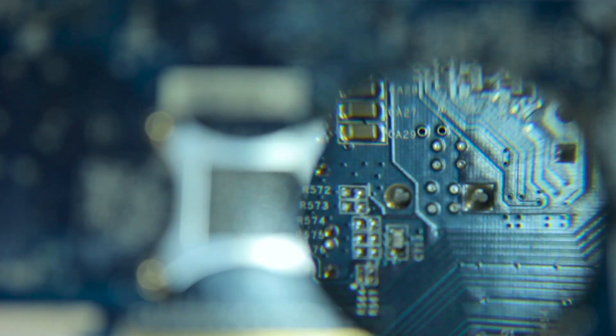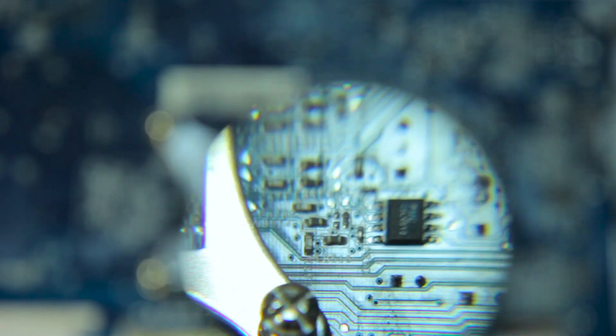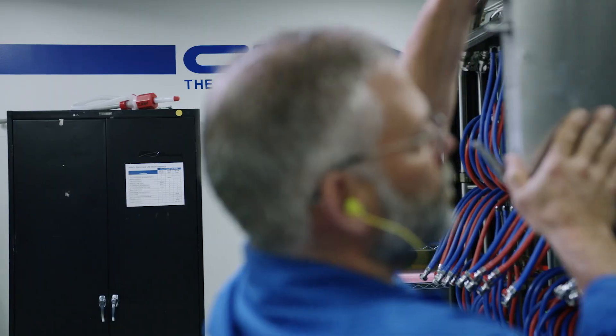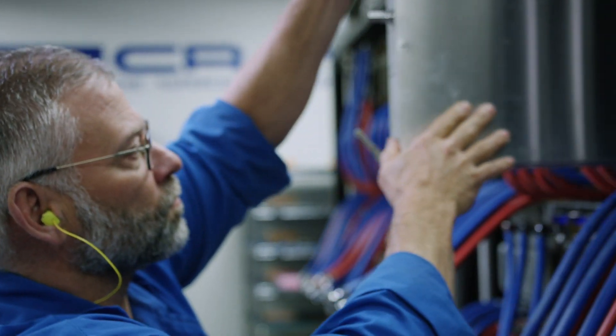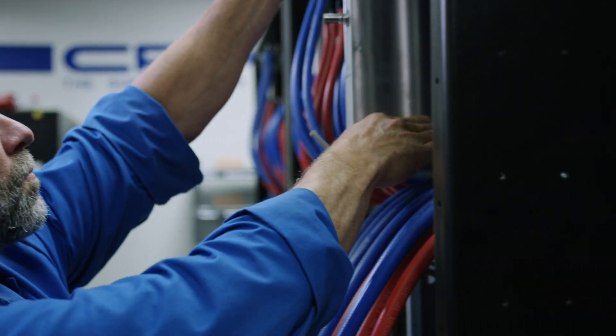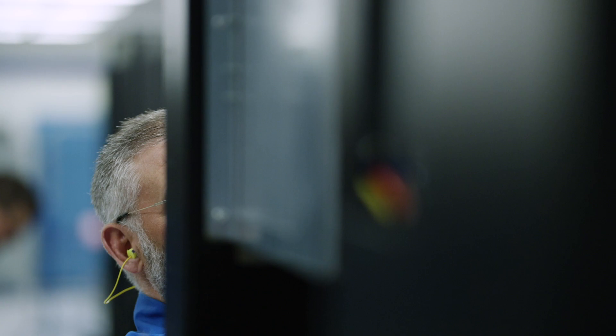And plus, moving data around within a computing system that large takes so much energy. Huge leaps in computing also require leaps in the accompanying infrastructure.